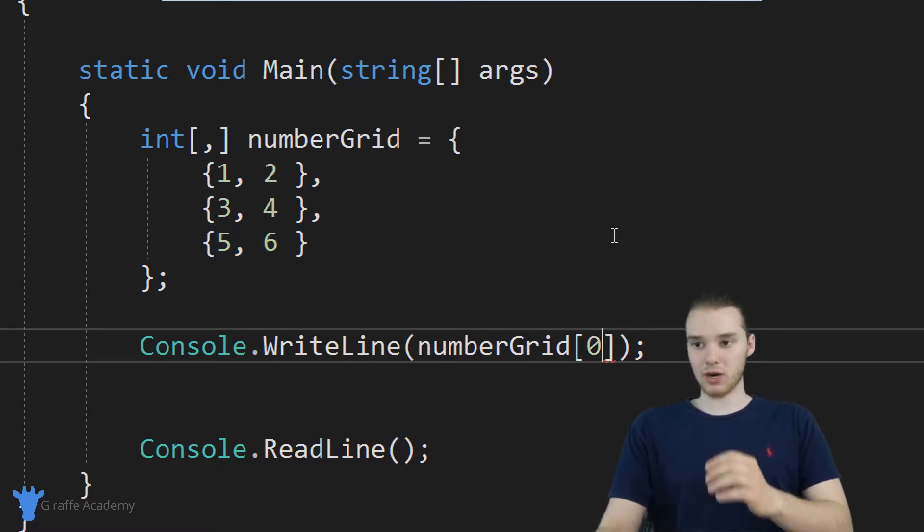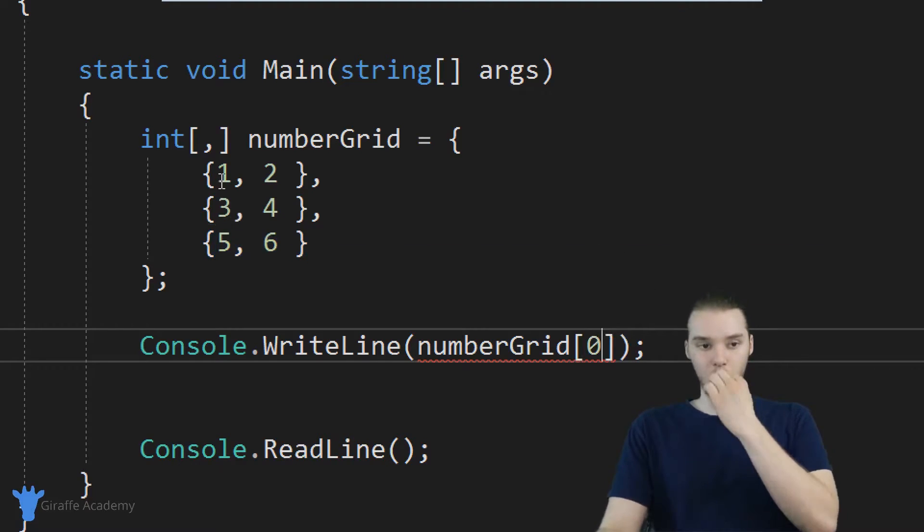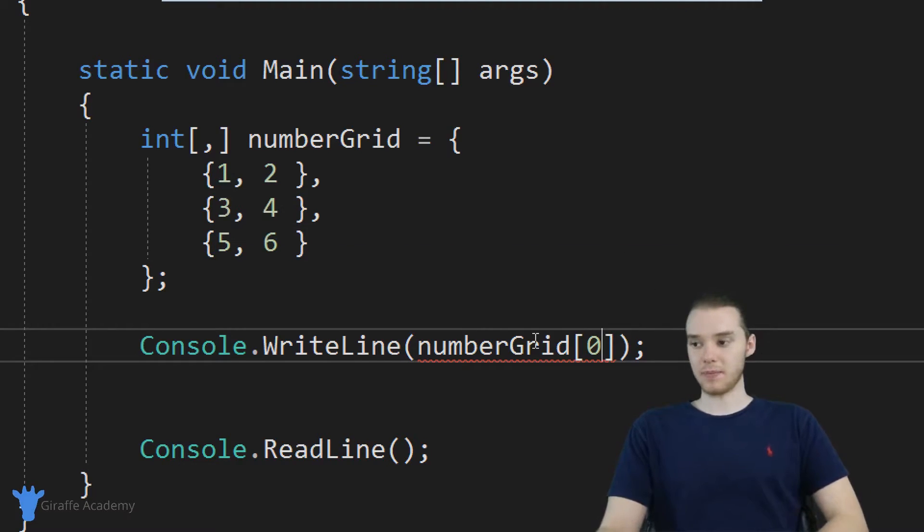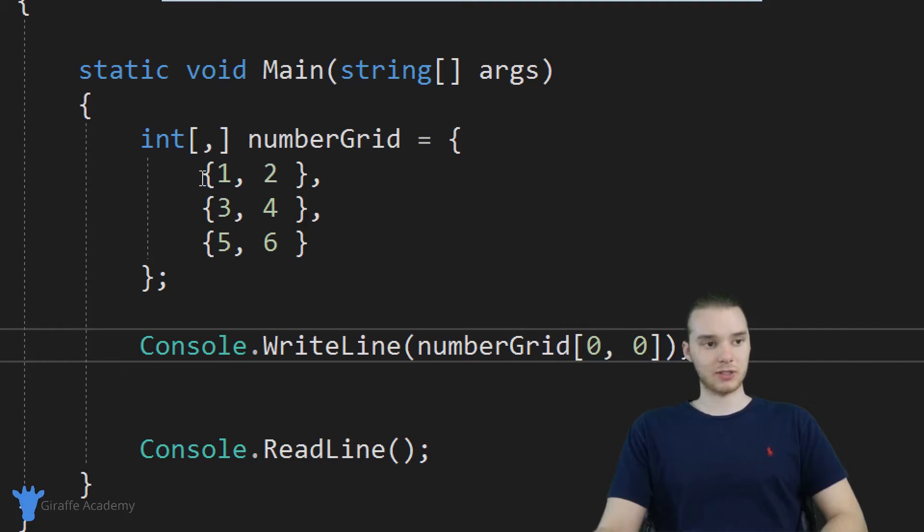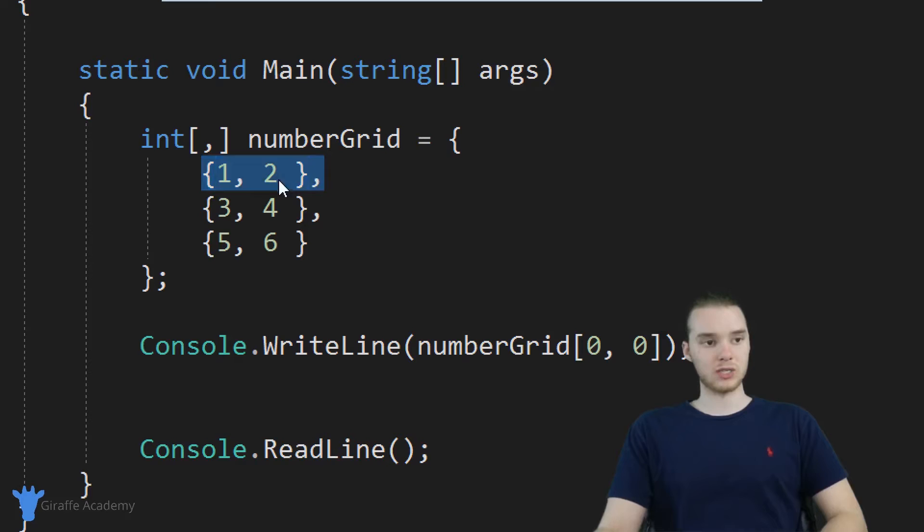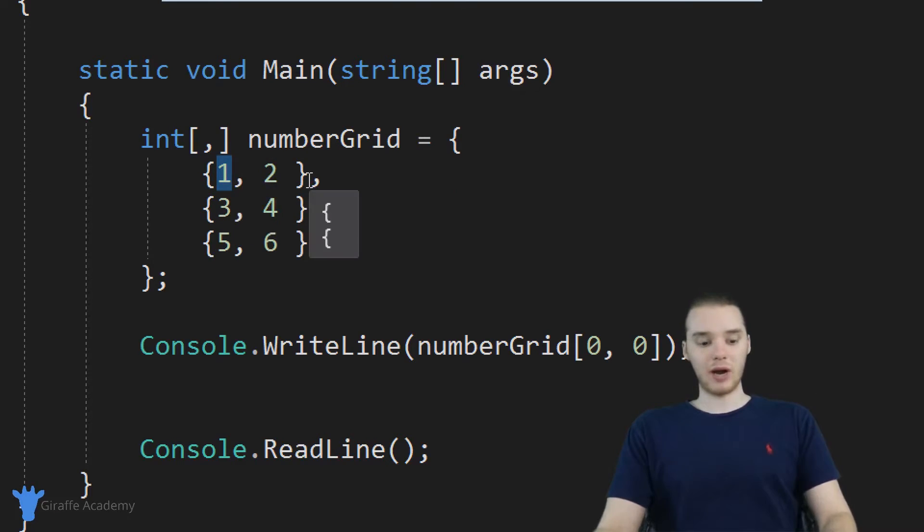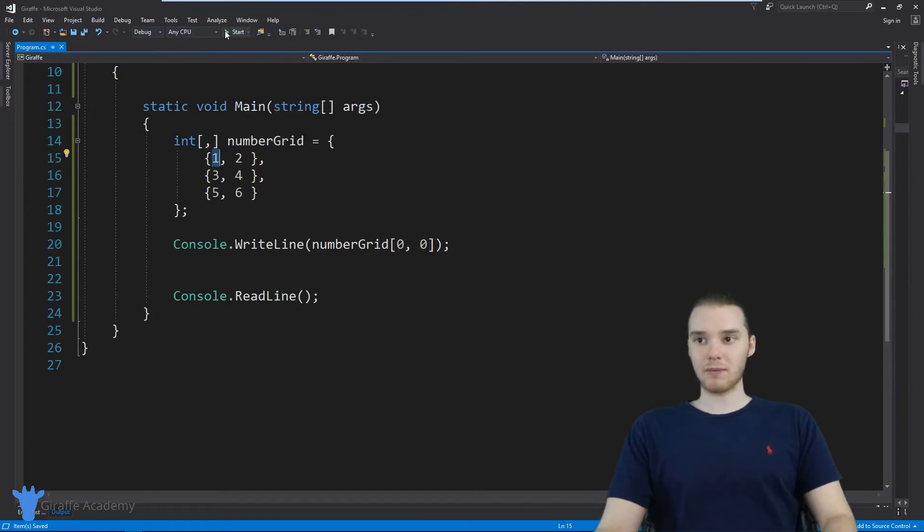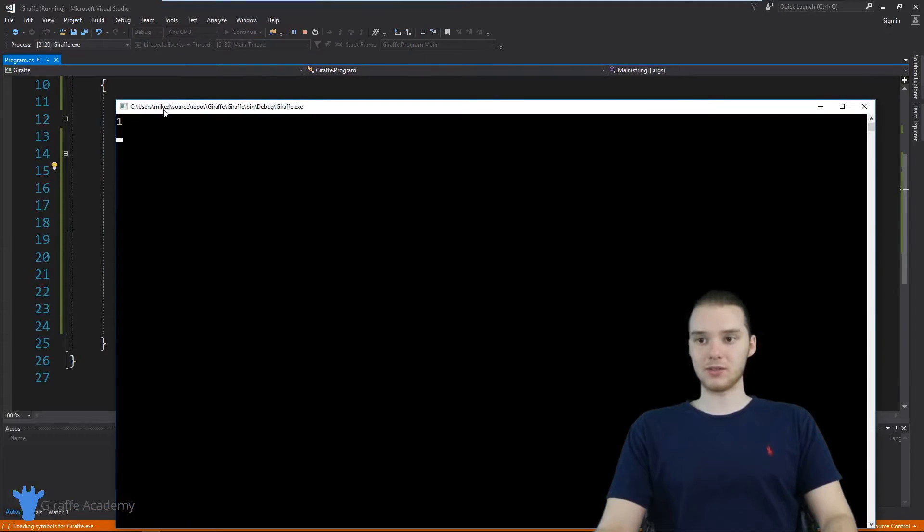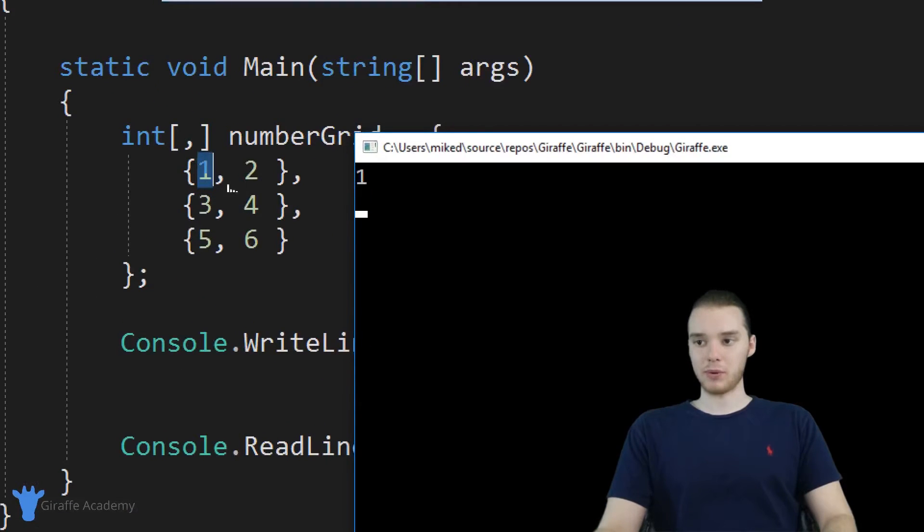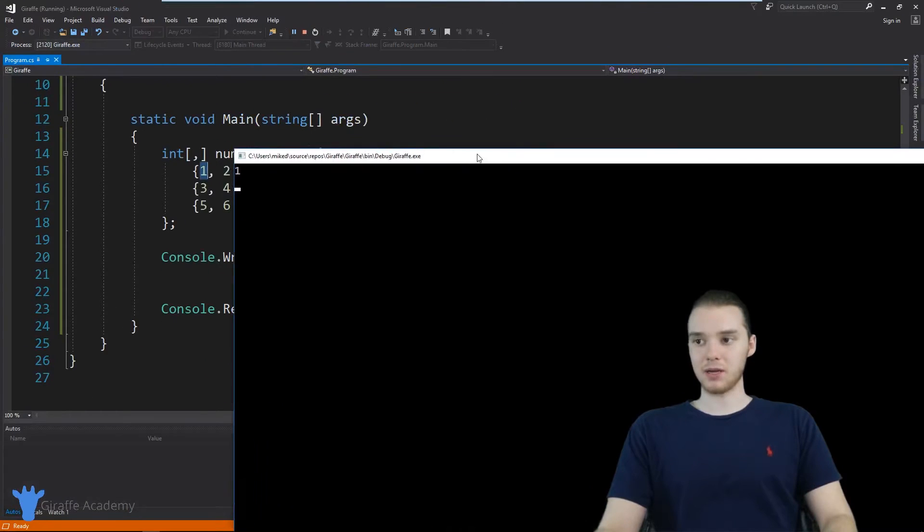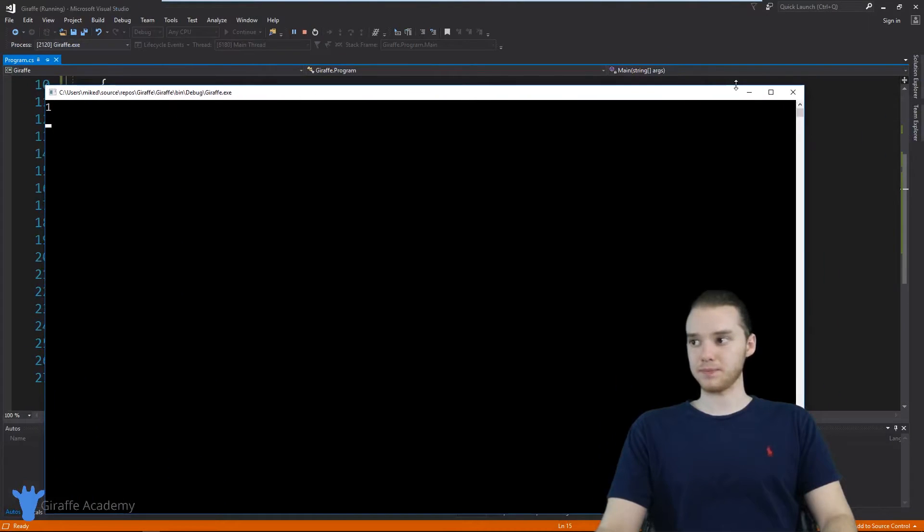So I'm gonna put a zero, because we're trying to access this one over here. And then I'm going to put another zero. So I'm just going to put 0, 0. And that's referring to row zero, column zero. Now, when I run this program, it's going to be able to print that out. So you'll see we're printing out one, we're printing out that element over there.